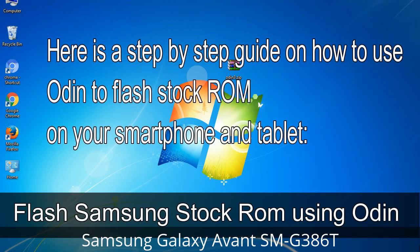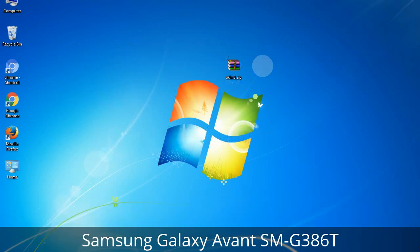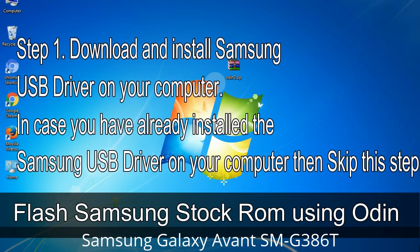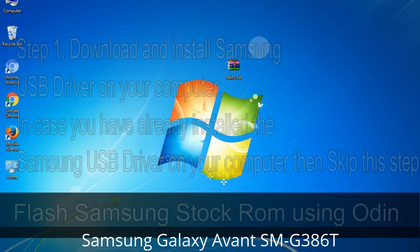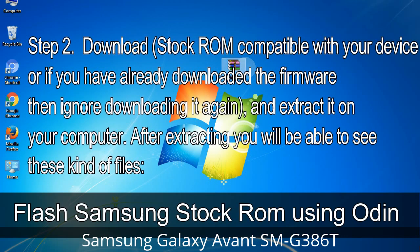Here is a step-by-step guide on how to use Odin to flash stock ROM on your Android smartphone or tablet. Step 1: Download and install the Samsung USB driver on your computer. If you have already installed the Samsung USB driver, skip this step. Step 2: Download the stock ROM compatible with your device, or if you already have the firmware, skip downloading it. Extract it on your computer — after extracting you will see these kinds of files.